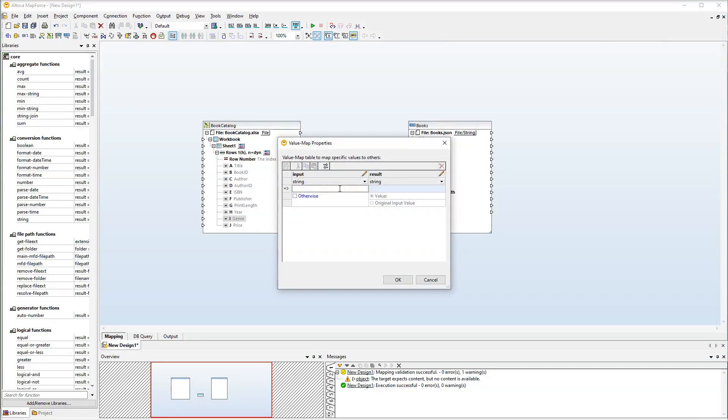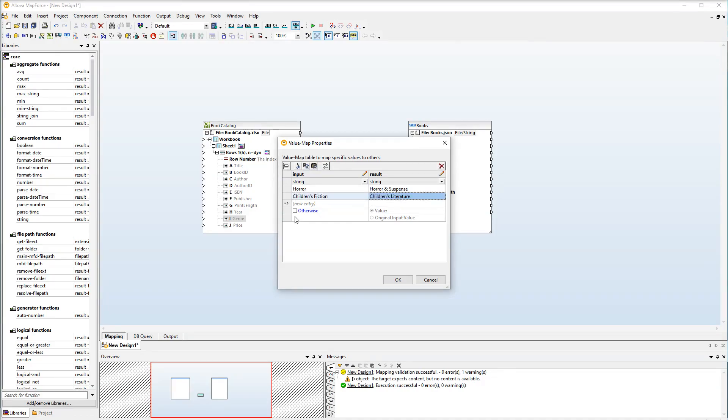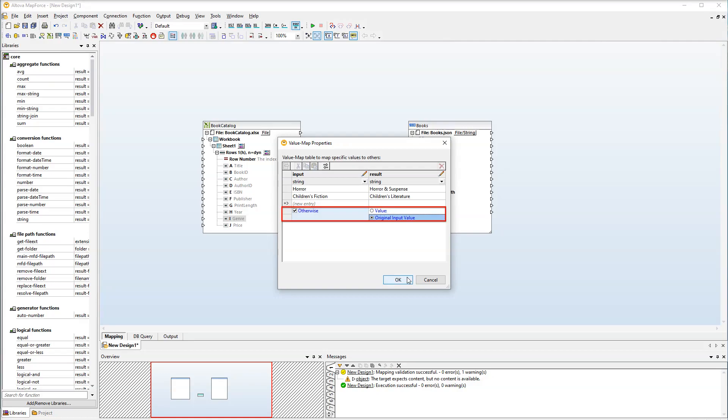First we want to replace horror with horror and suspense. We also want to replace children's fiction with children's literature. Besides we need to specify the otherwise condition. The otherwise condition means that all the other genre values will be mapped without any modifications.